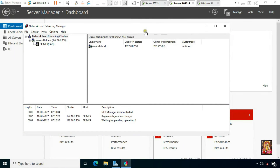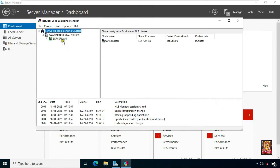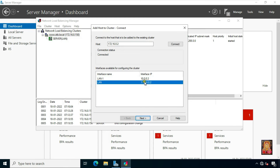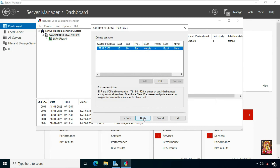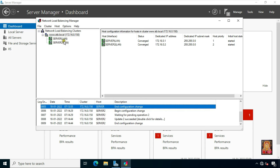Go to Server 2. The green symbol indicates the host is successfully added. Now we have to add another host to equally share the network load. Right-click on www.stb.local and select Add Host to Cluster. Fill in the Server 2 IP address: 172.16.0.2, click Connect, select 172.16.0.2, click Next, click Next, click Finish. Now both servers are added successfully.